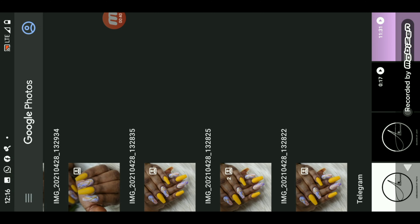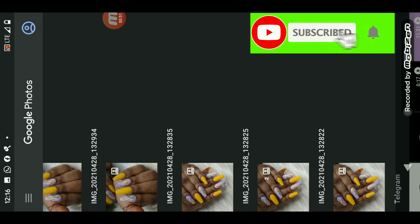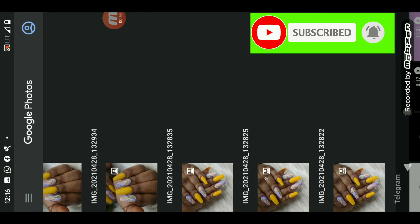Welcome back, my lovelies. For the sake of this video you might just want to turn your phone slightly to the side. I'm going to be using my nail pictures as the prop for this editing, and I decided to use this picture because it has quite a number of things I can easily show you guys examples with.